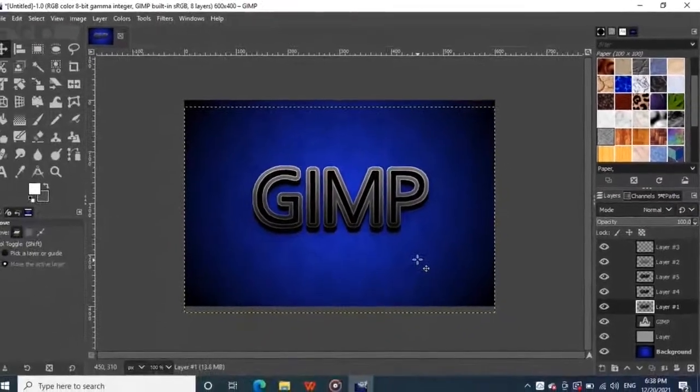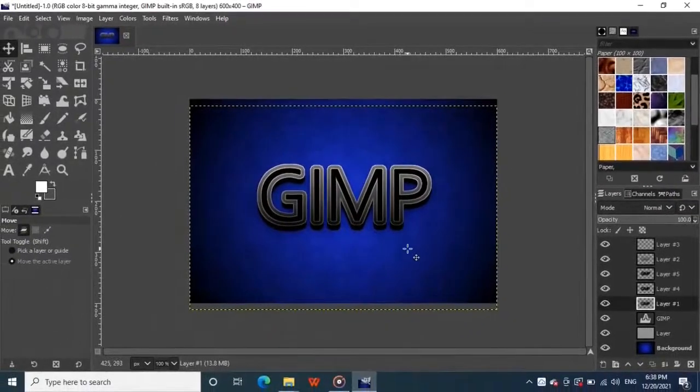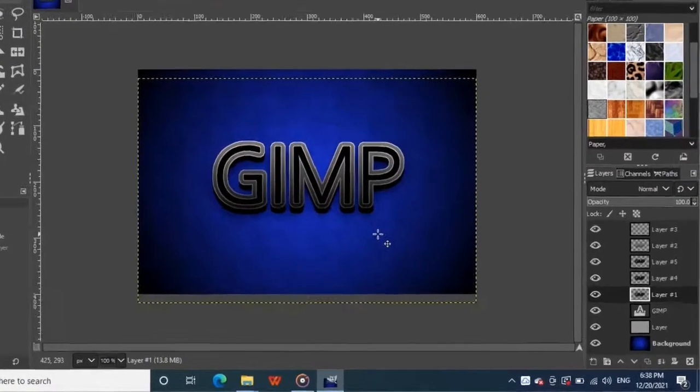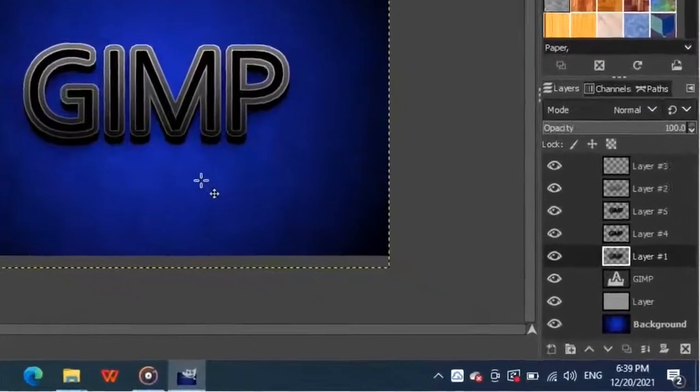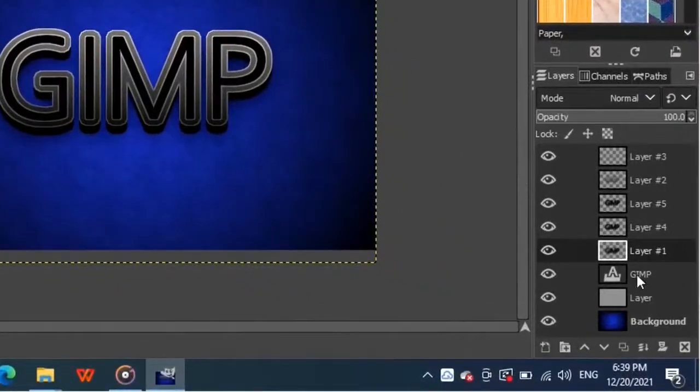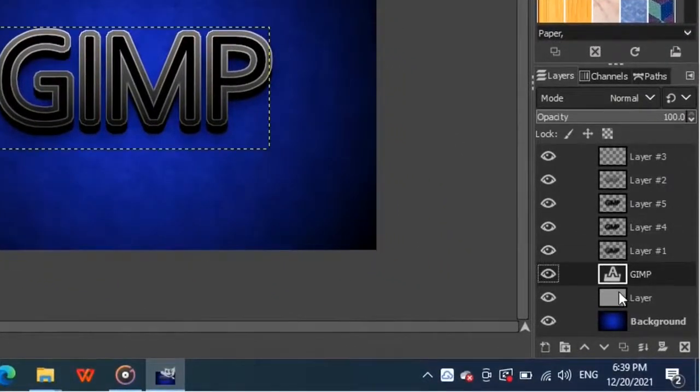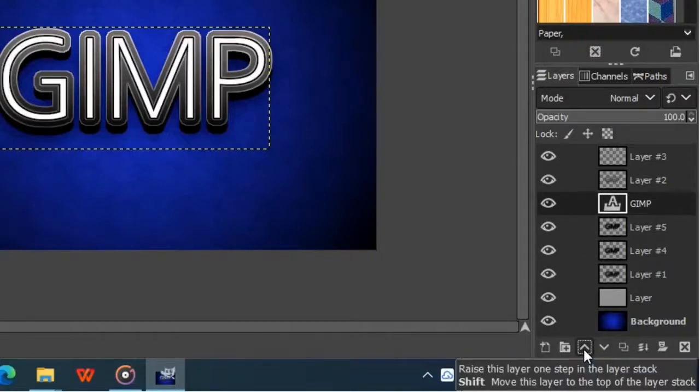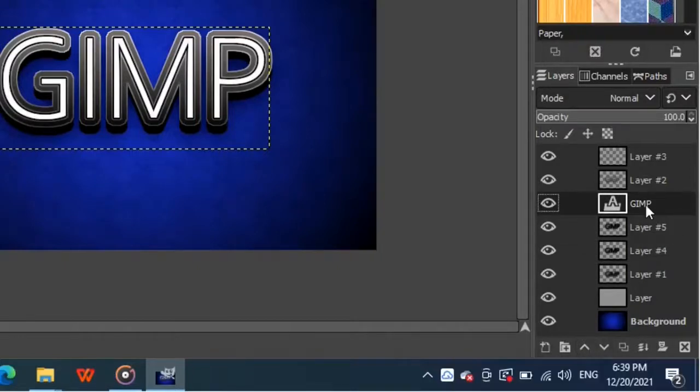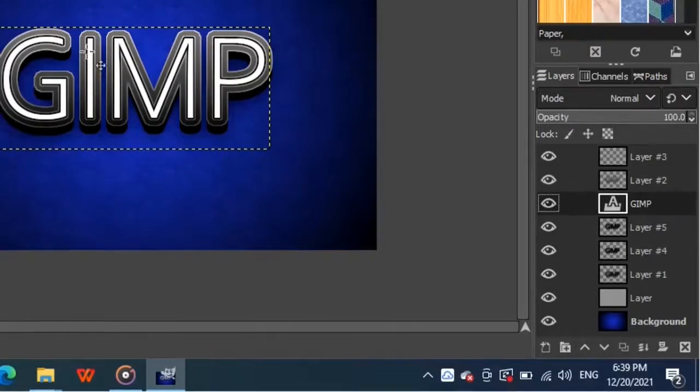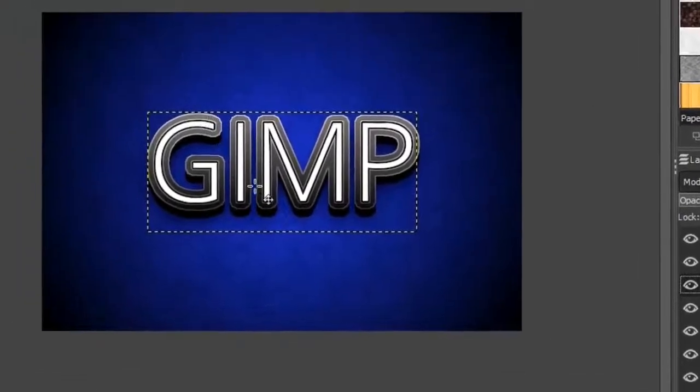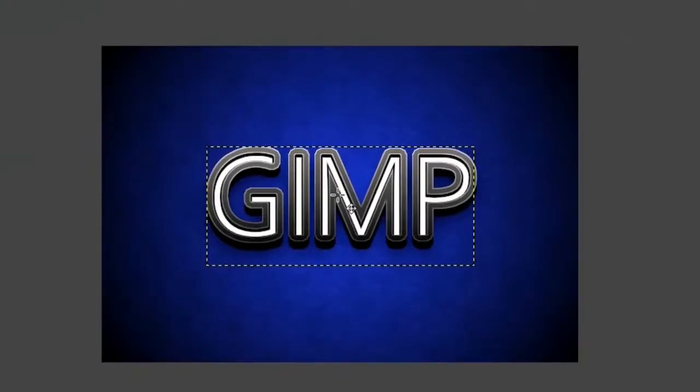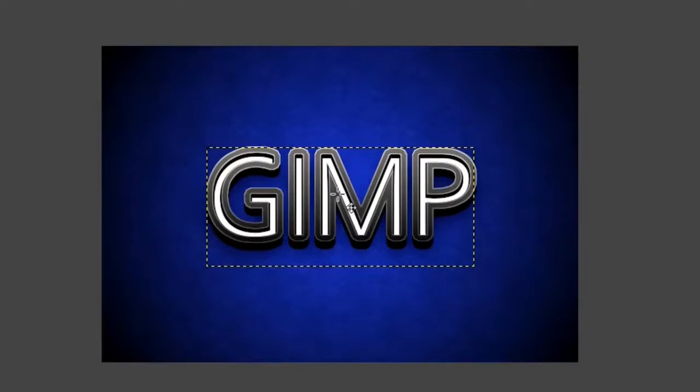It will give a nice little drop shadow to our text. Now select the text layer and move it up above the three black layers by clicking on this up arrow. Then click on the image and move the text down by clicking the down arrow on the keyboard three times. It will look like the text is embedded in the metal.